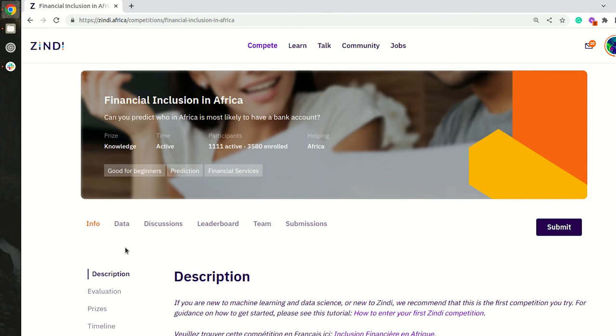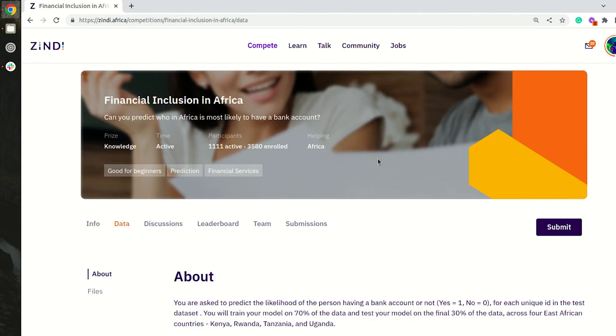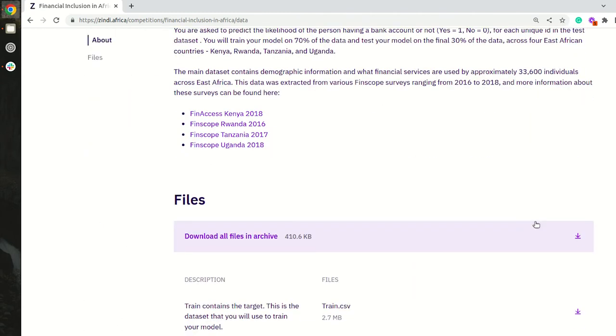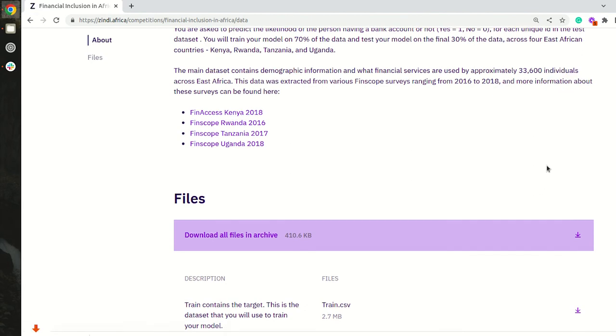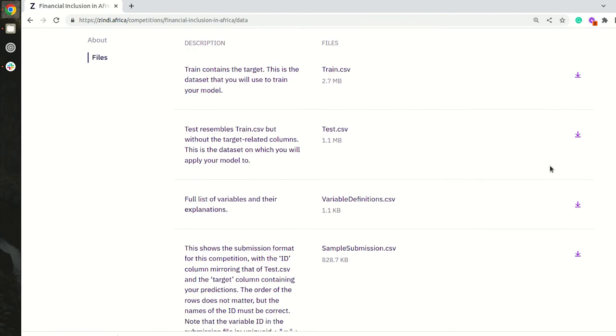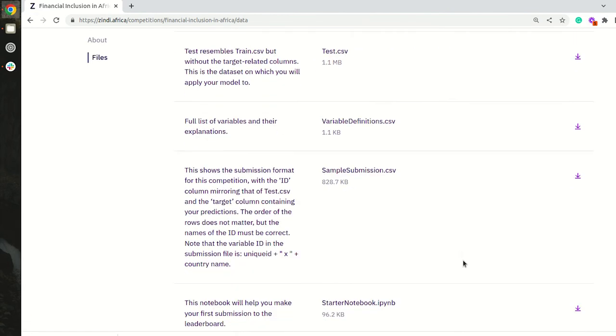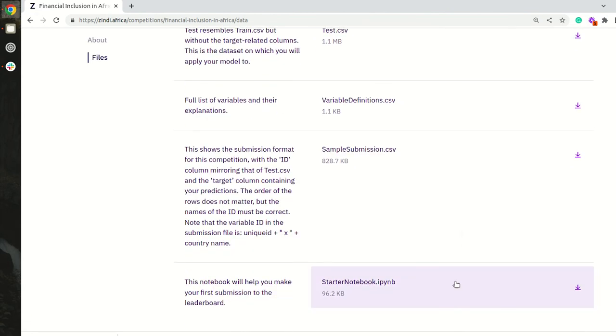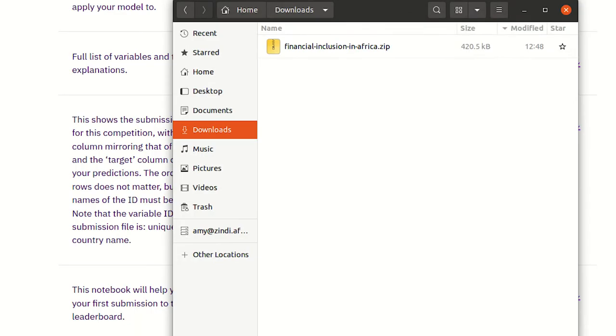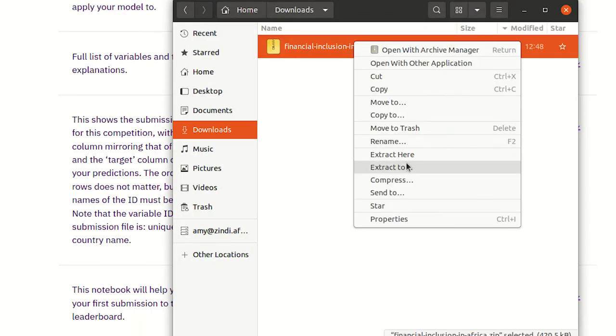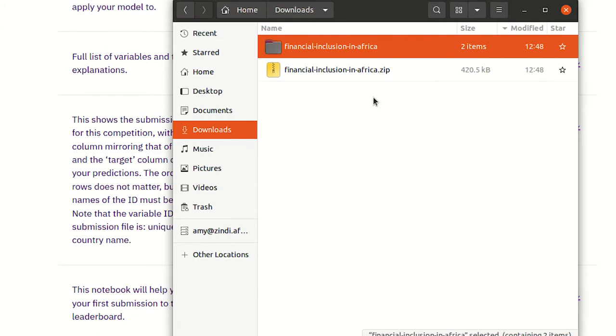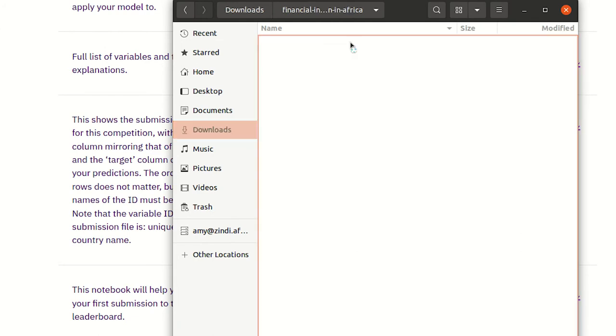Data. We're going to download all files. For this competition we have a starter notebook, so it will be in the download folder. I go to my downloads, I extract the folder, I open the folder and I see my starter notebook.